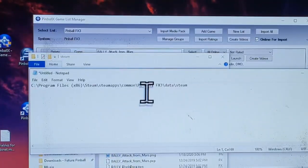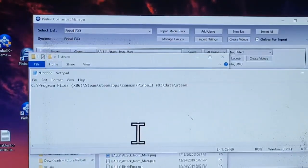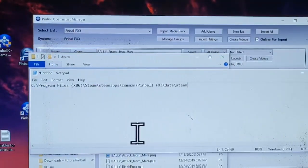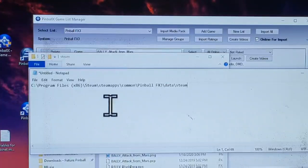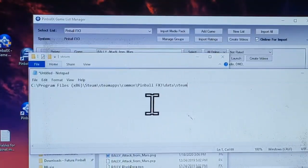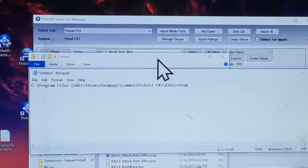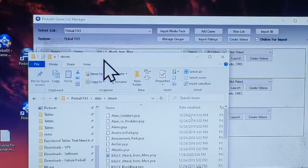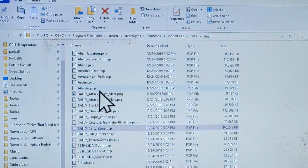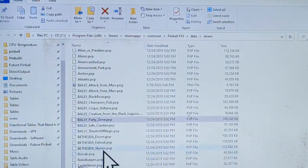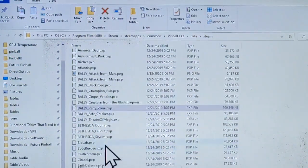So the path you want to go to is: Program Files (x86), go into the Steam directory, Steam Apps, Common, Pinball FX3, Data, and then finally 'Steam.' Once you go into that directory, you're going to see a list of files and you have to locate the name of the file that you want.